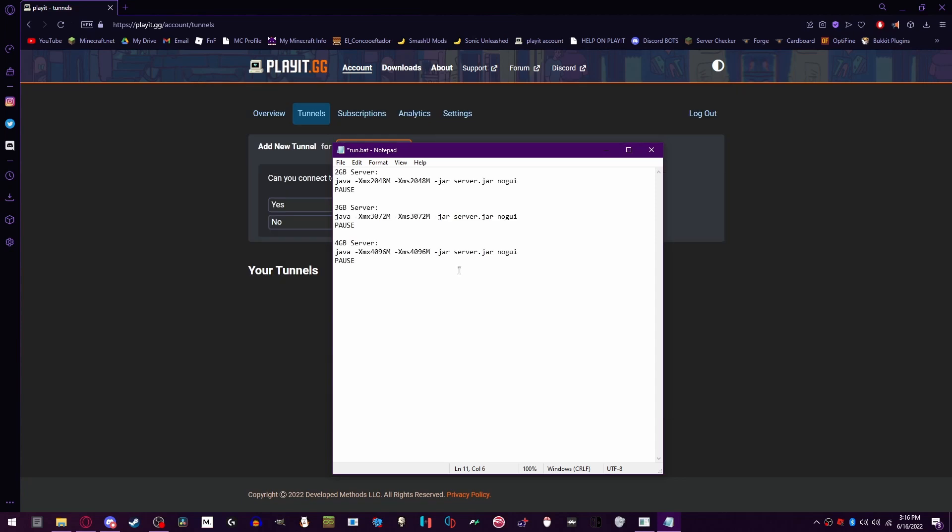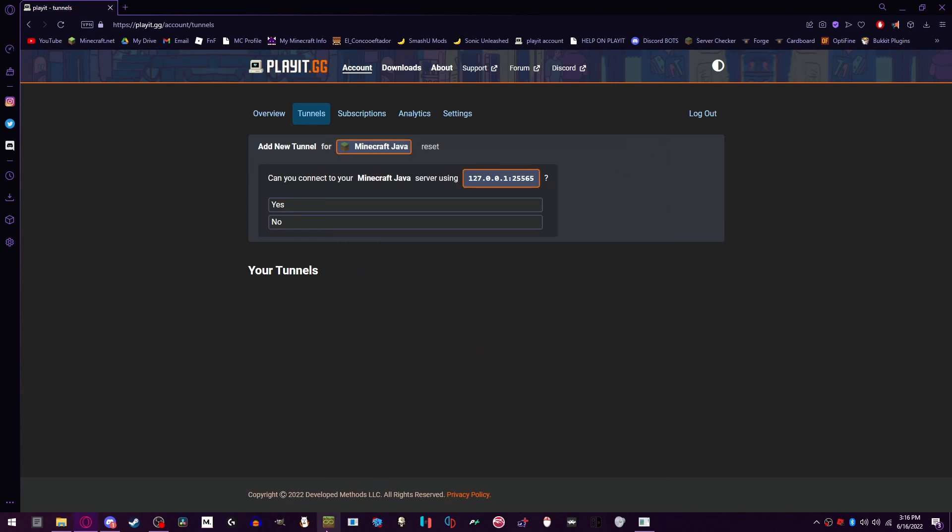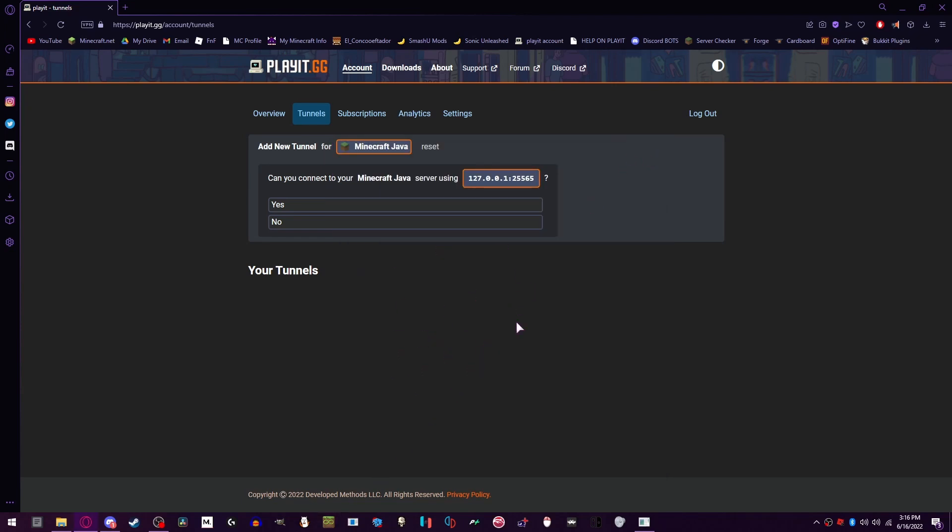All right, I am back. You can pick from one of these. This is going to be in this run.bat file. For this example, I'm going to be using the least resource intensive one, the 2 gigabyte. So I'm just going to delete all of these and just leave it at pause right here. Control S to save, close for right now.